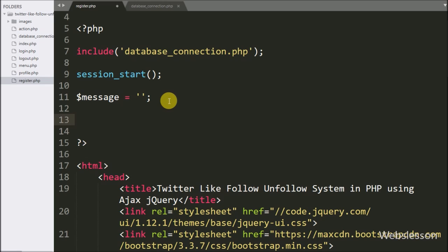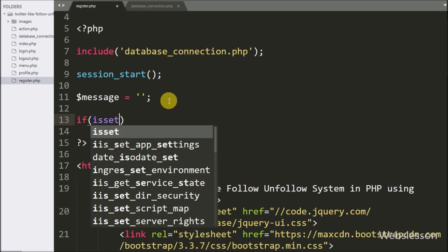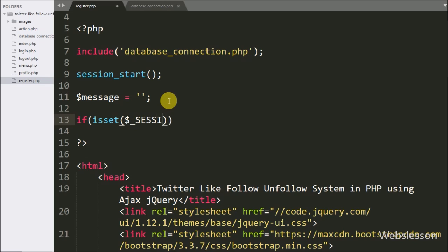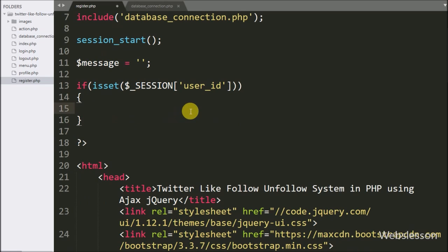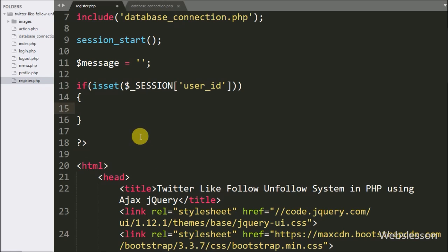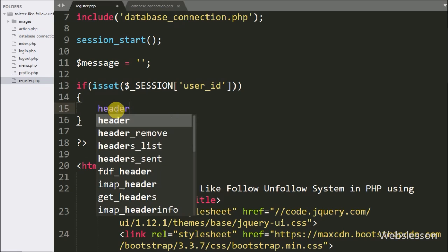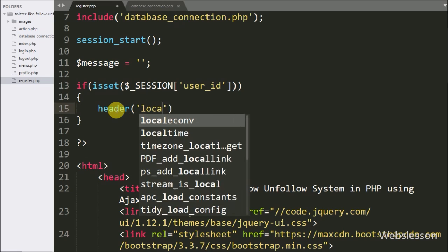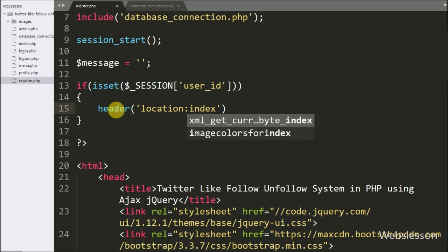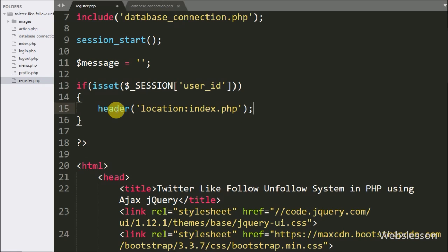Now we want to restrict logged-in users from accessing this page, so we write an if statement. Under the condition we write the isset function with the dollar _SESSION user_id variable. This condition checks if the variable value is set — meaning the user is logged in — and if true, it executes the if block, which uses a header method to redirect the page to index.php.